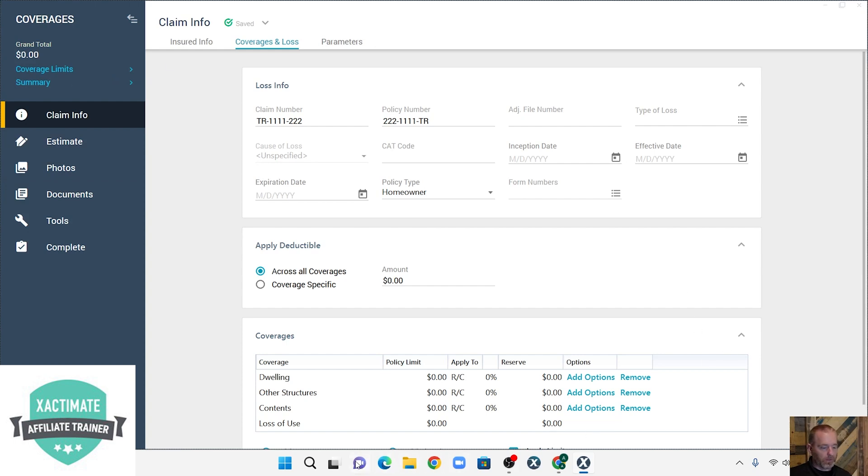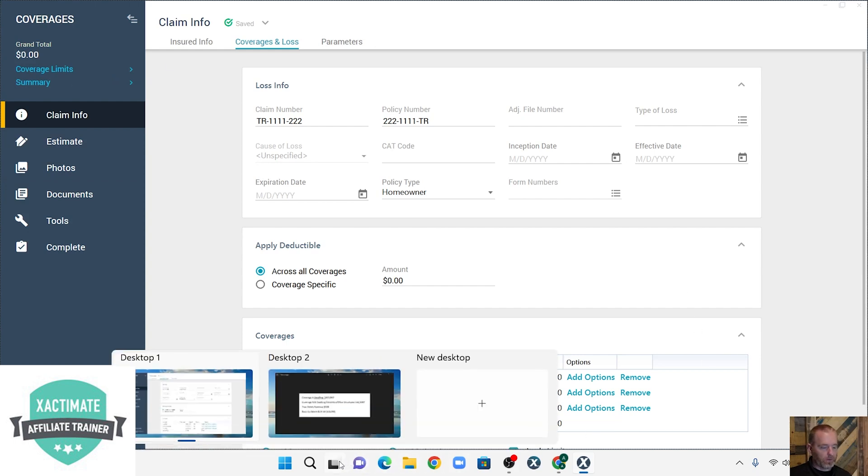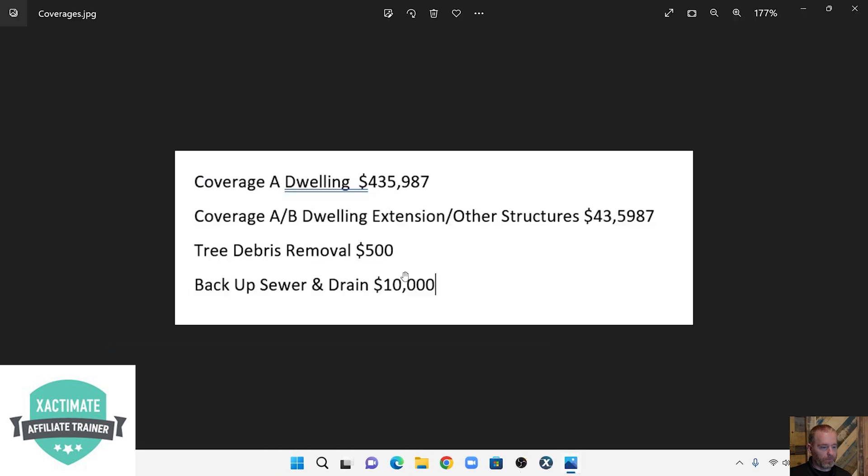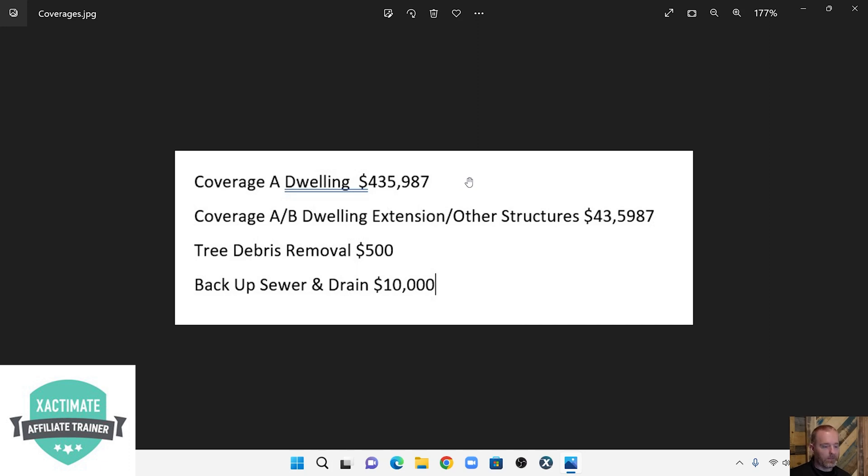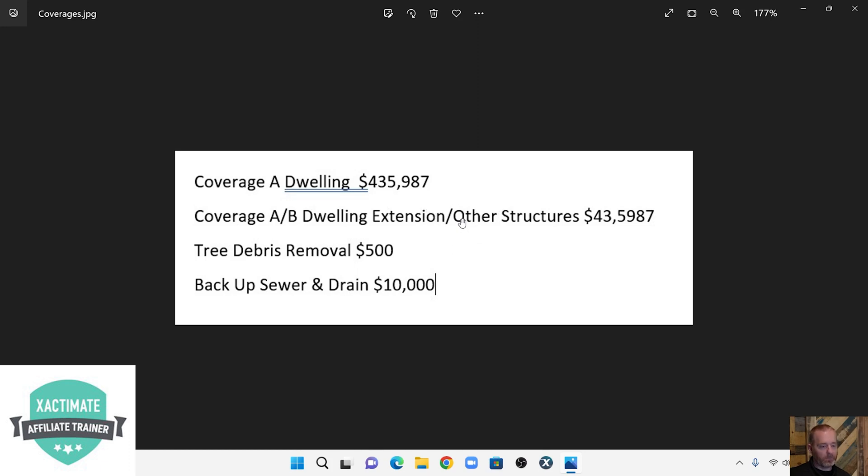So let's look at the coverages that are involved. We've got dwelling, coverage A, $435,987. Now depending on the carrier you work for, coverage A, dwelling extension, other structures, that's State Farm. If you work for other carriers such as Allstate, coverage B is going to be dwelling extension, other structures.